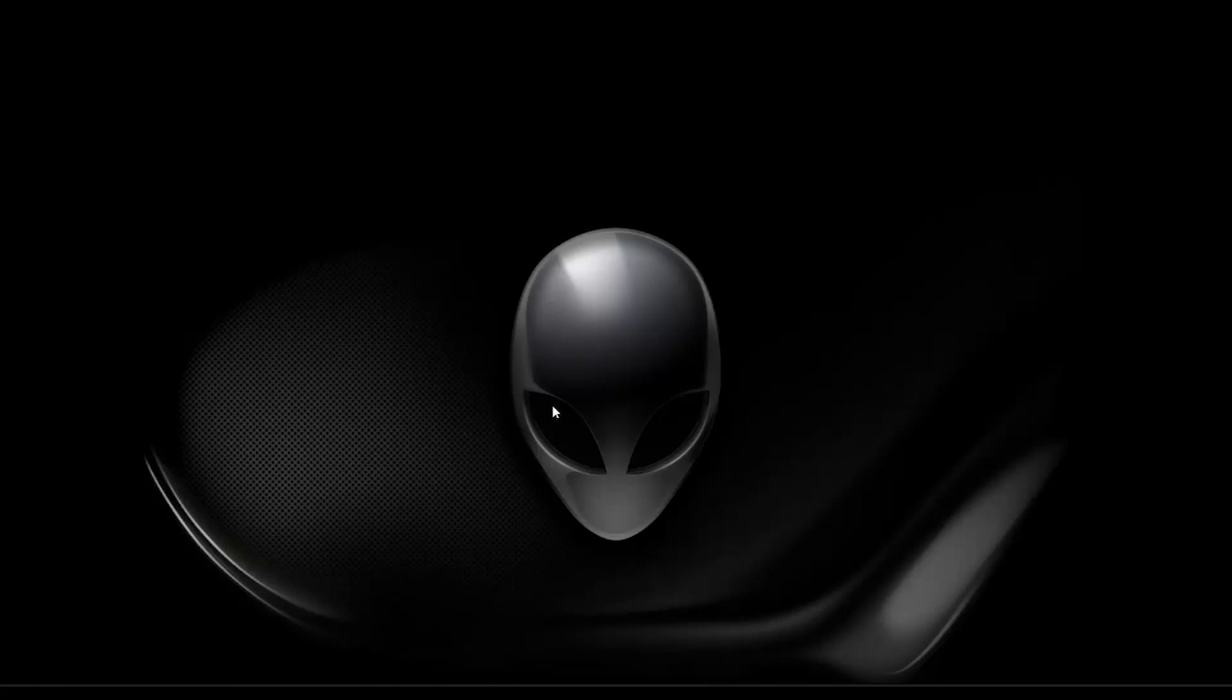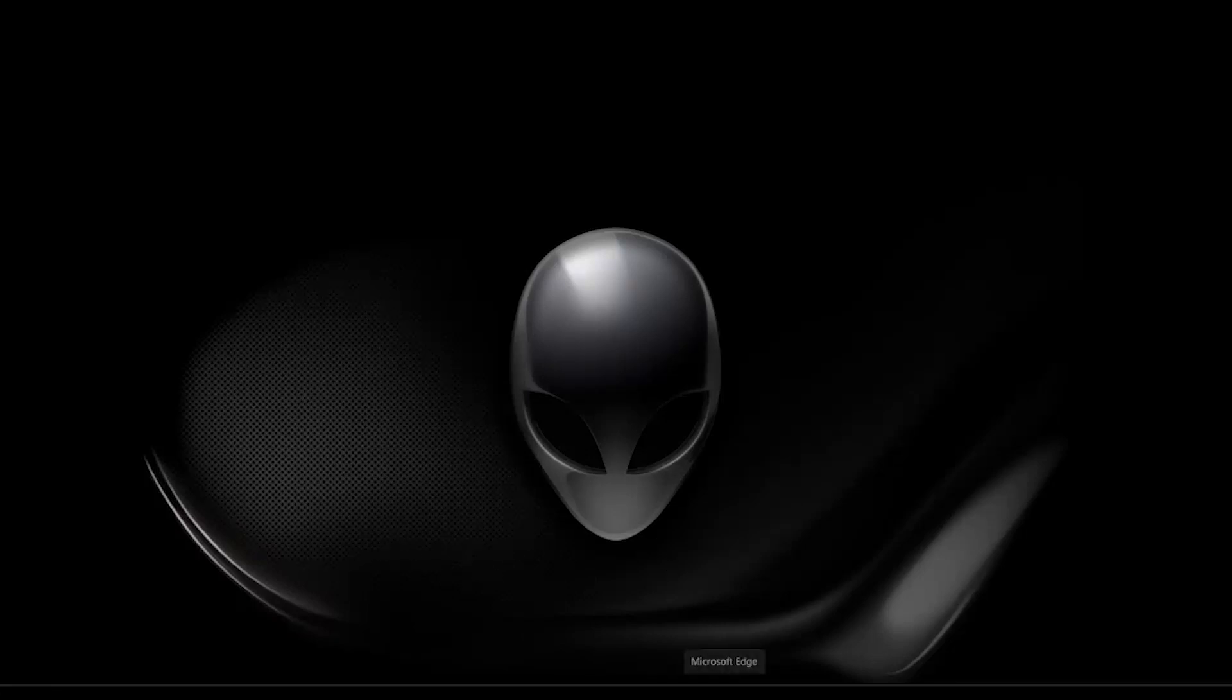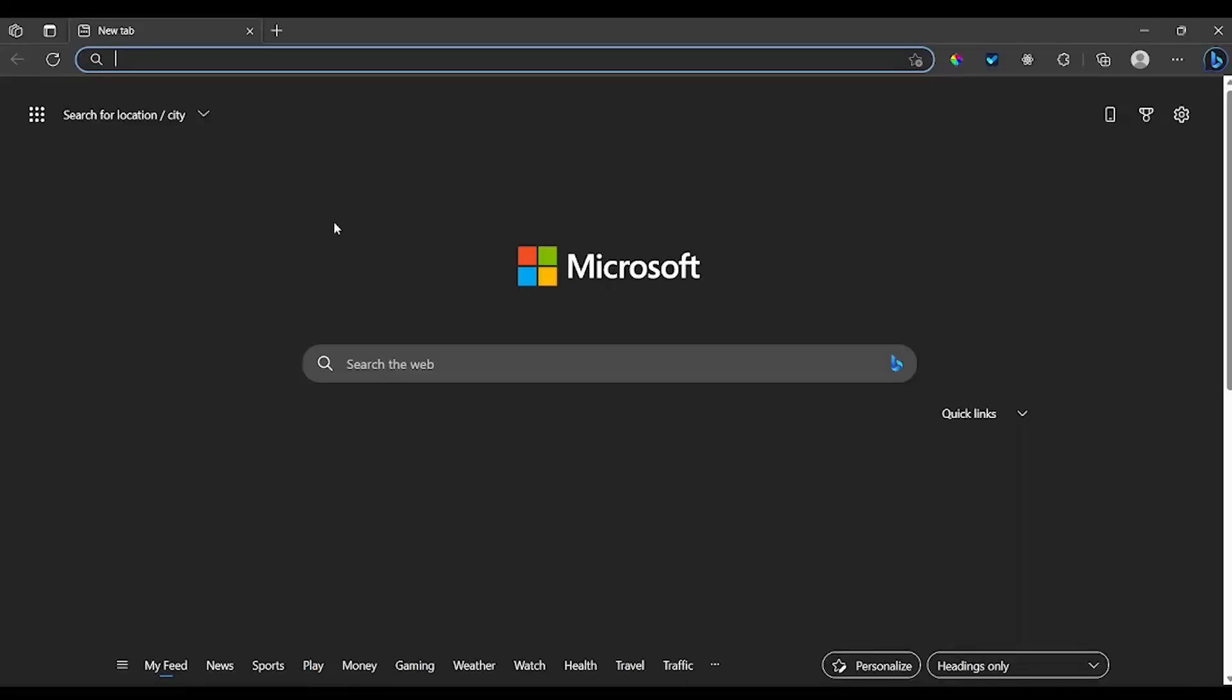Asalaamu Alaikum, hi, my name is Abdurrahman and in this video I'm going to show you how to set up your computer. All you need to do is make sure you have a browser installed or get it from somewhere and install it on your computer. This is the browser I'm currently using, it's called Microsoft Edge.